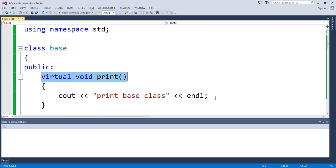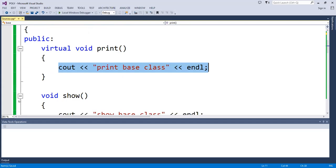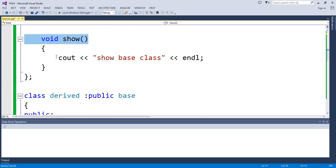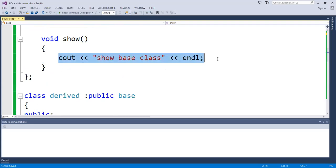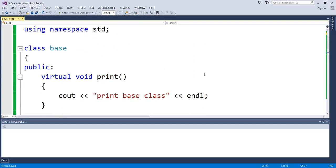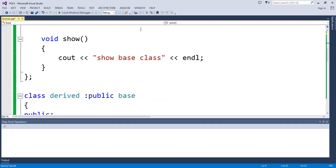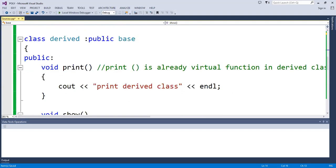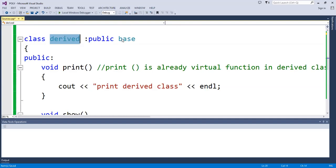I have print base class defined with cout, then I have another function called void show with cout showing the show base class. After that, I am writing a derived class and inheriting it from the base class.